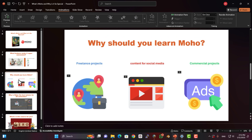Why should you learn Moho? Learning Moho is more than just a skill — it's a way to earn money. If you master animation, you won't just have a cool job; you'll have a reliable source of income.